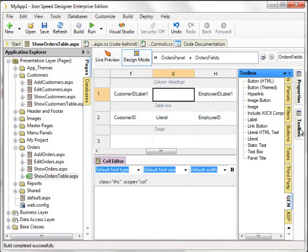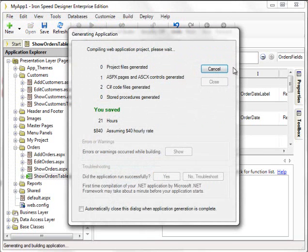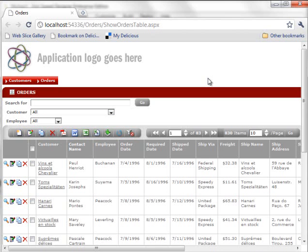Let's finish up the screen by adding a label. And let's run the application. As you can see, we're now displaying the Contact Name of the Customer on the Orders Show Table screen.